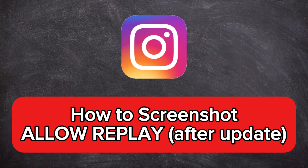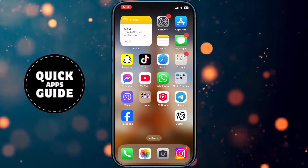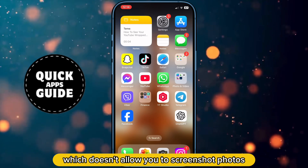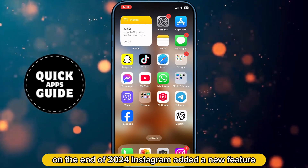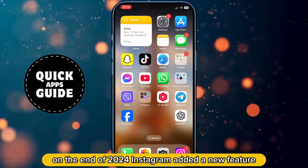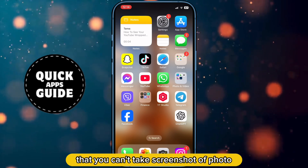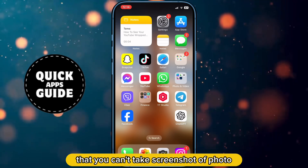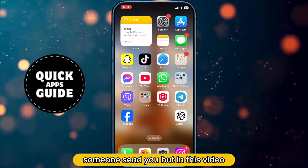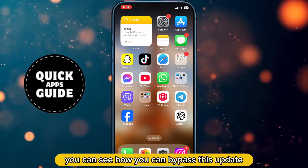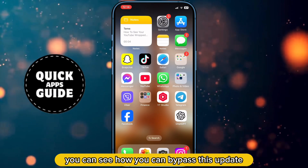Let's learn how to screenshot Allow Replay photos on Instagram after the update which doesn't allow you to screenshot photos. At the end of 2024, Instagram added a new feature that prevents you from taking a screenshot of a photo someone sends you. But in this video, you can see how to bypass this update.